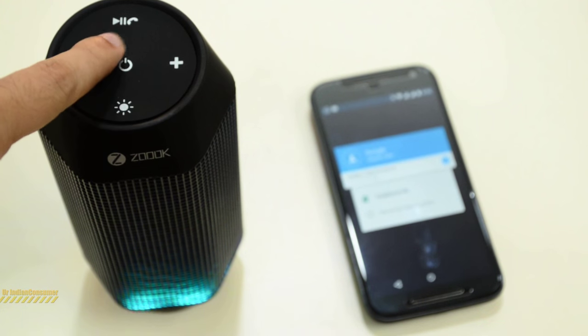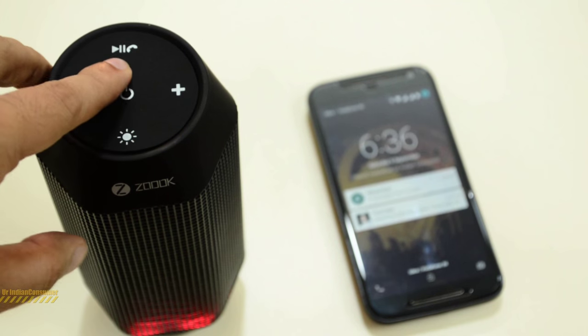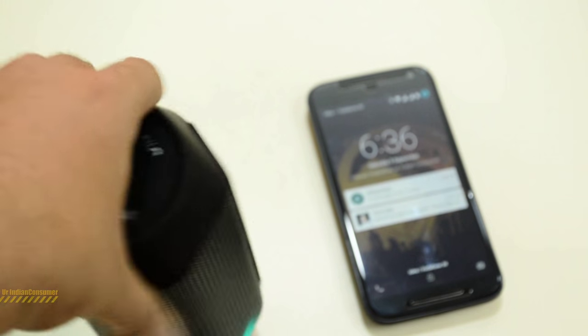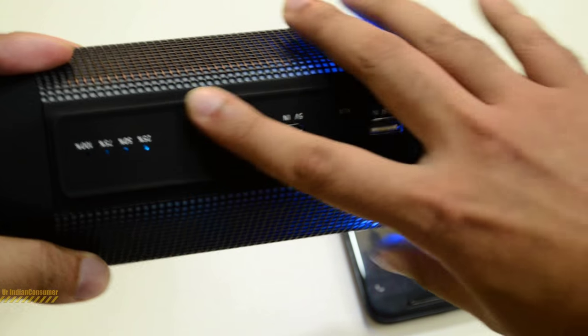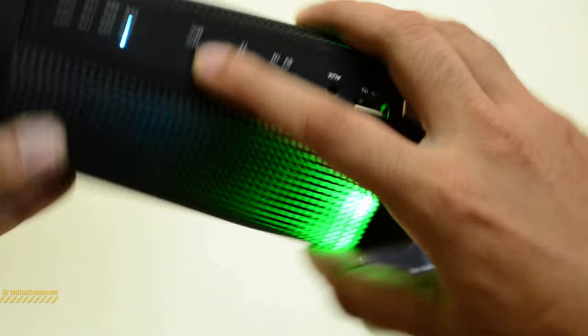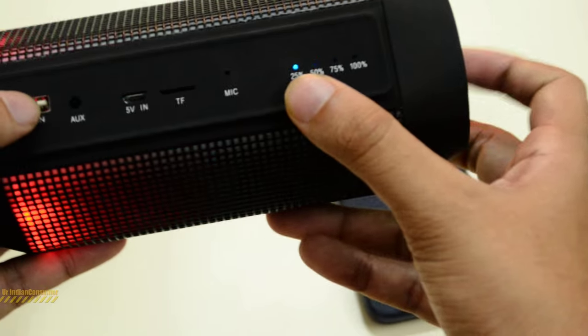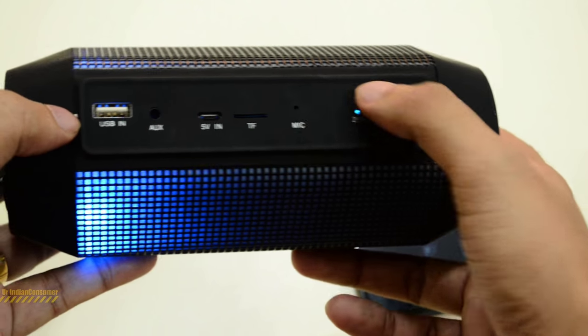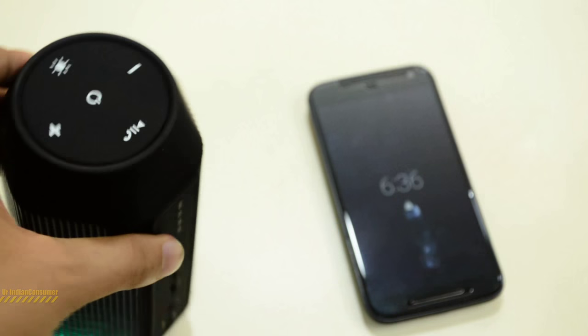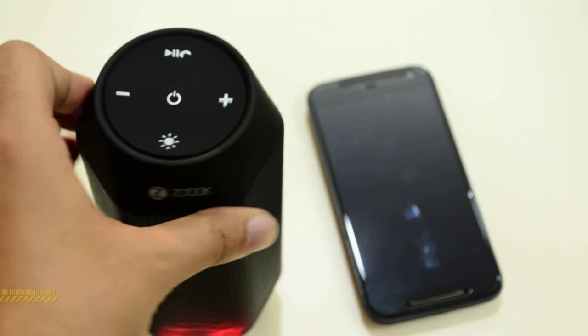You can pause the music directly from here. You can even answer calls. Behind, they have provided a small mic. You see here, there is a little hole for mic. That is how you can receive calls.